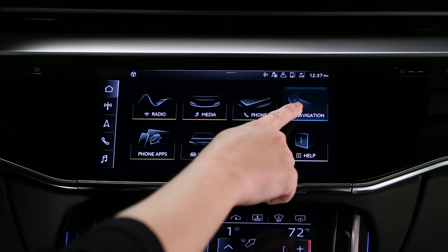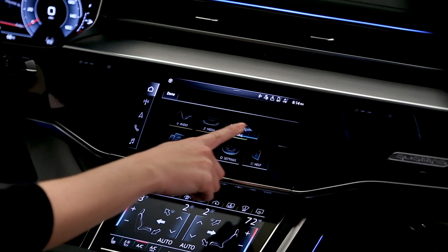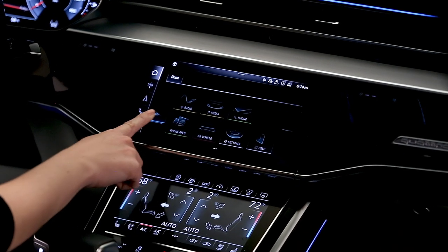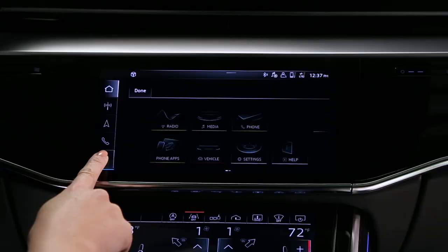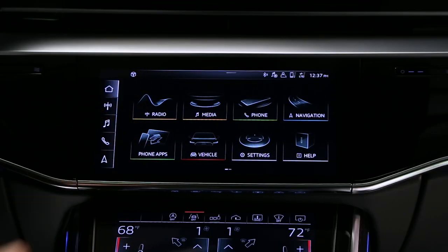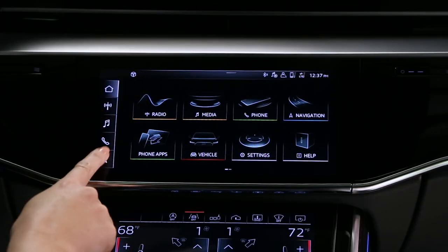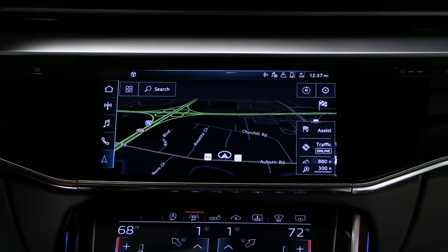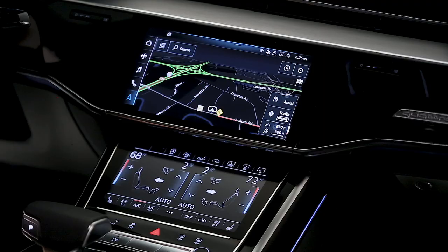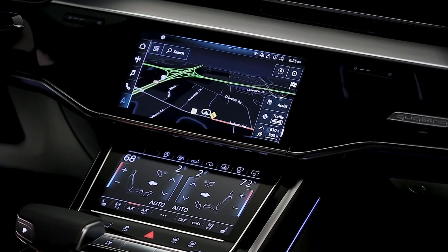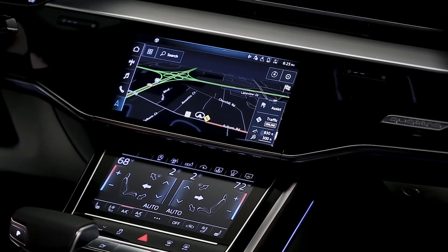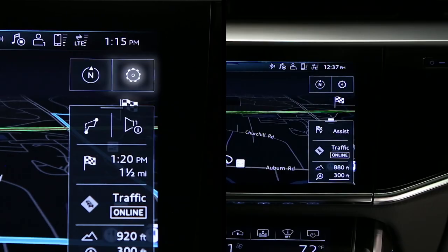This button can be saved in the quick access bar on the left. The map screen shows the current location and direction of travel. The map view can be changed using the settings icon.